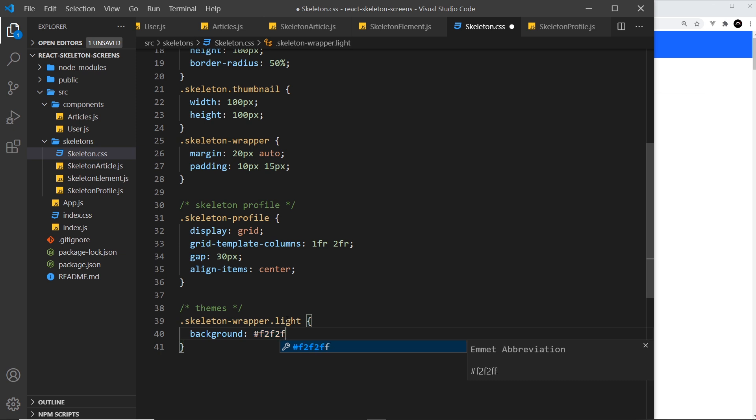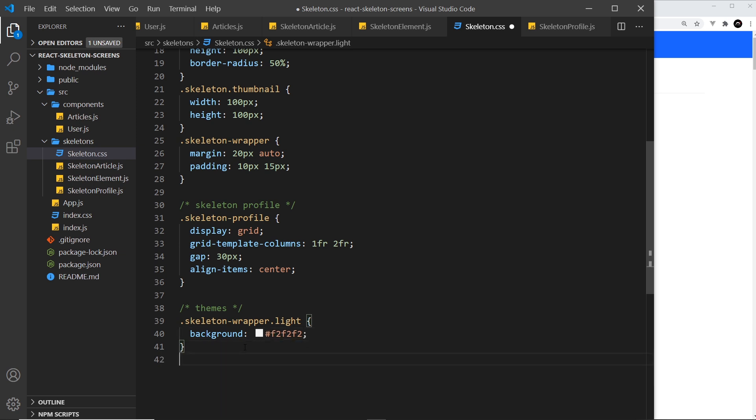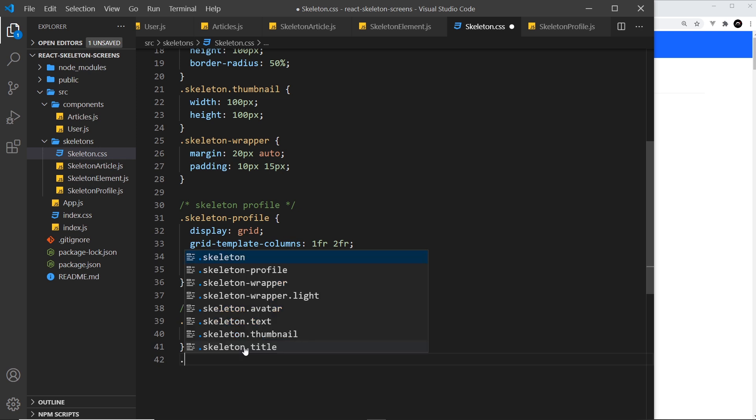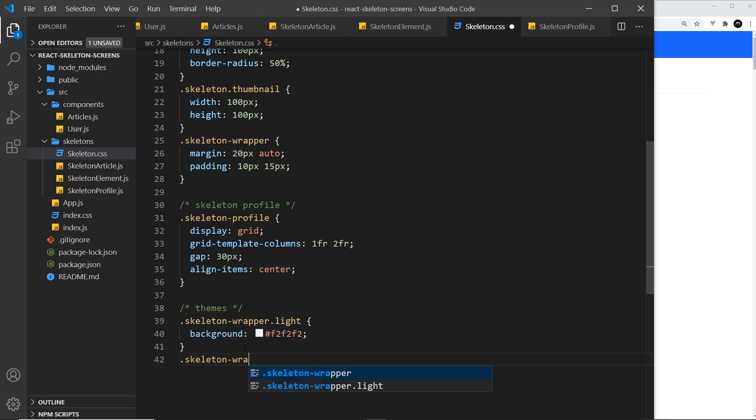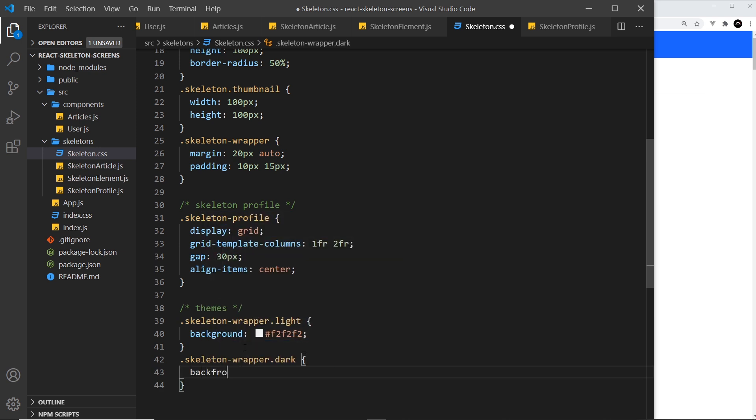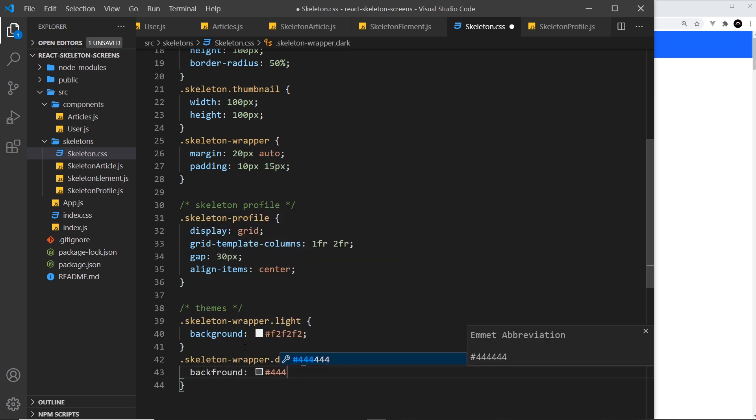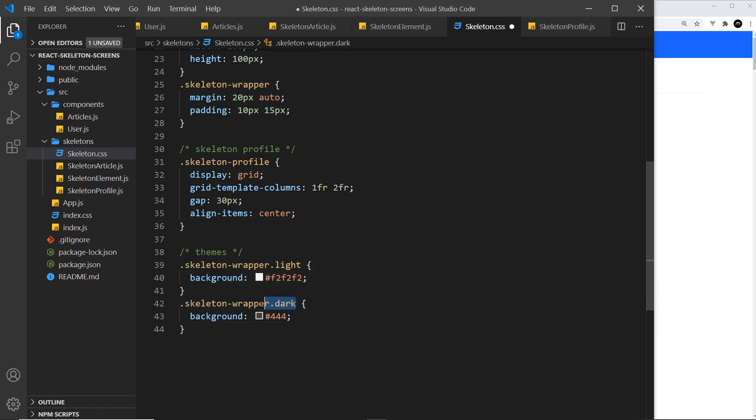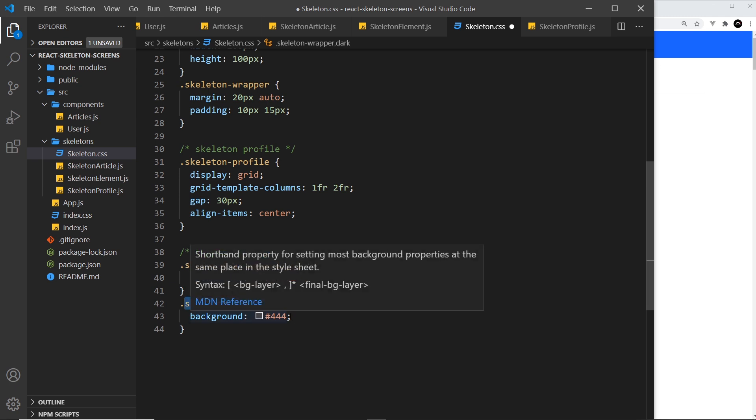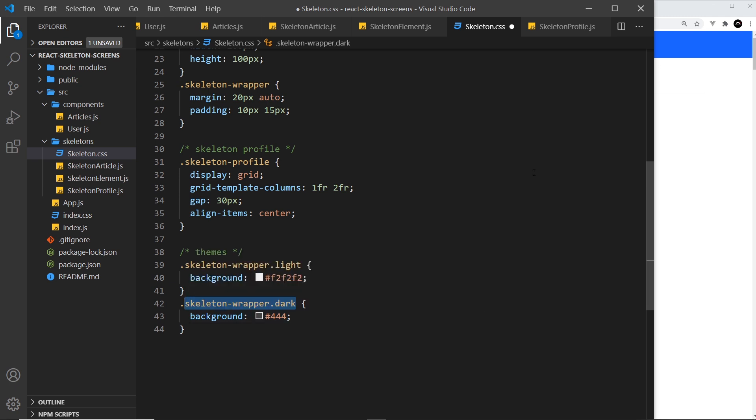Now I'm going to do the same thing but for dark this time. Skeleton-wrapper.dark is going to have a background of 444 which is a dark gray, and spell this correctly, background. Now I also want to make the individual skeleton components inside this one darker as well.